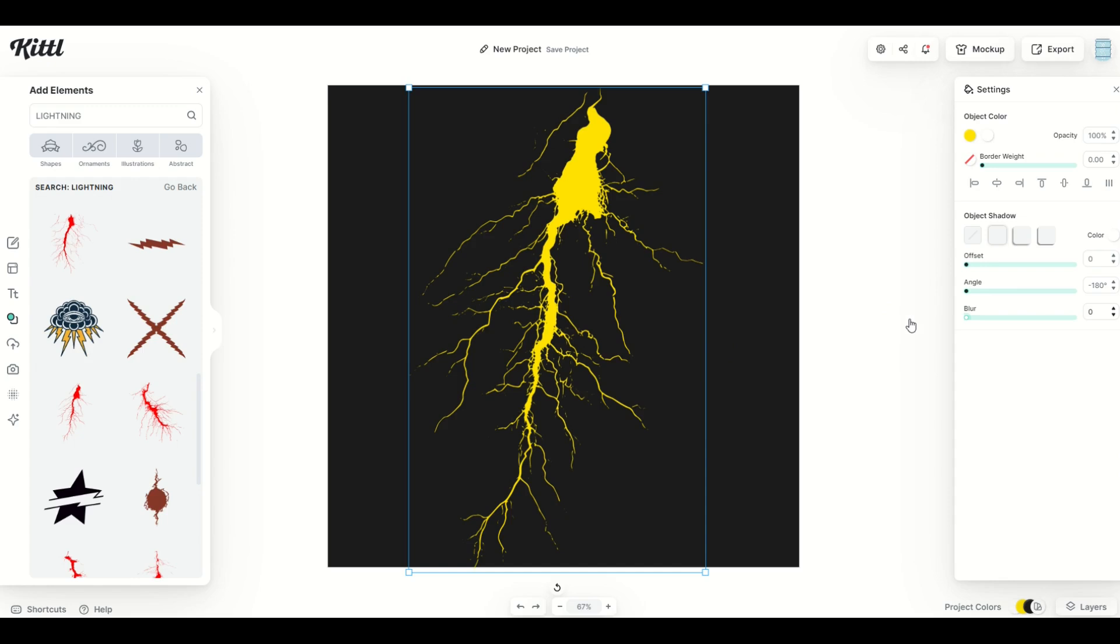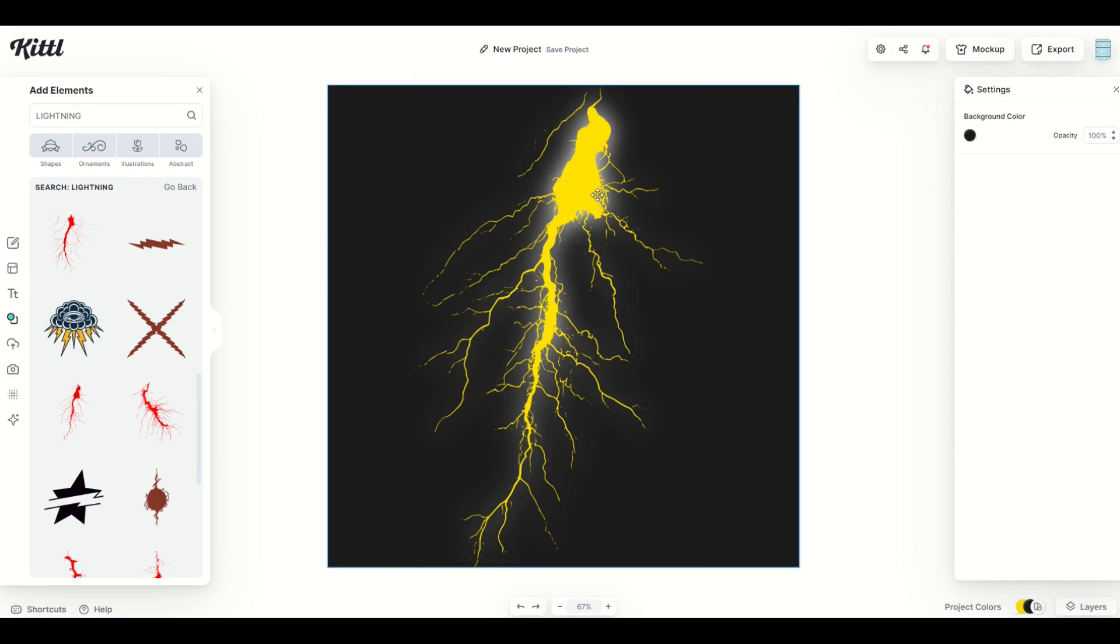And you can see now the lightning without the blur is just lightning, which looks fine, but with the blur it's lightning that is in the middle of striking. That's pretty nice.